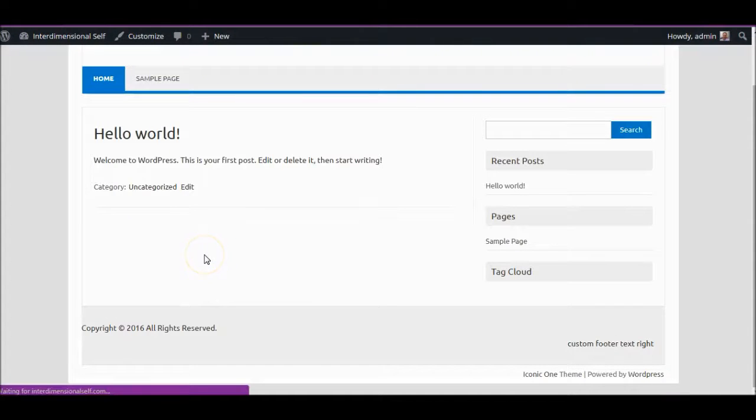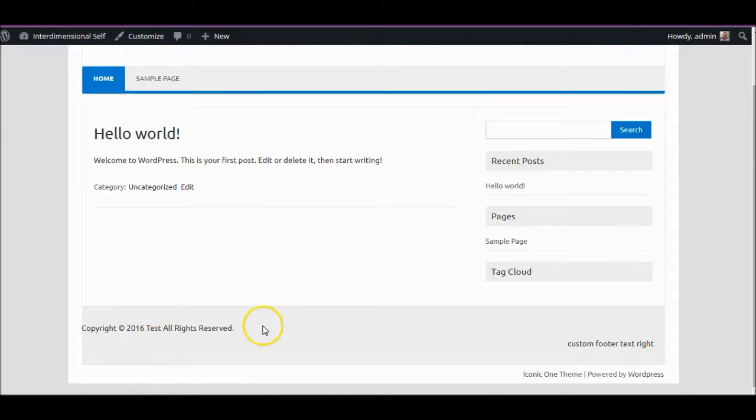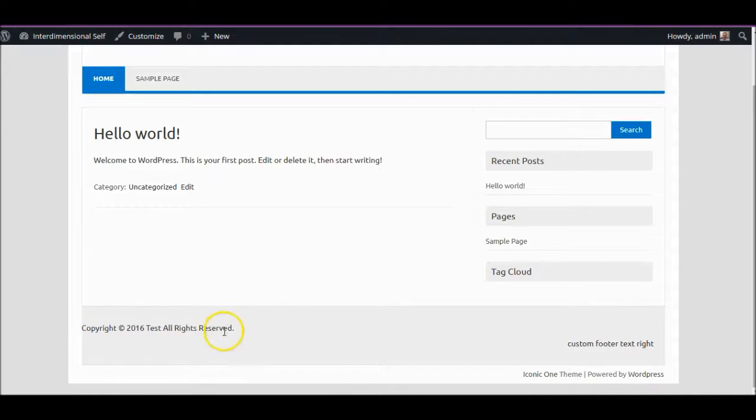After a reload, there you go. So it's not caching anything — we're actually using the PHP code.